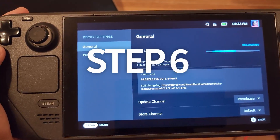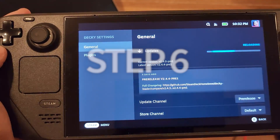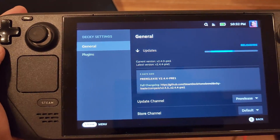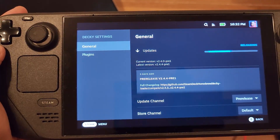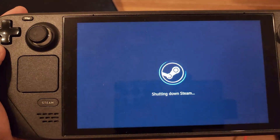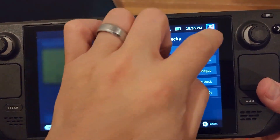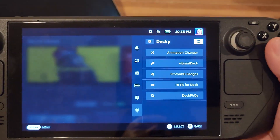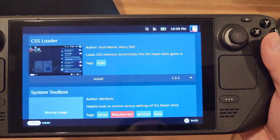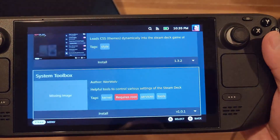Step six: open the dots menu again, scroll down to Decky Loader and you're done. Now you can hit the icon in the top right for the plugin marketplace and add some plugins.